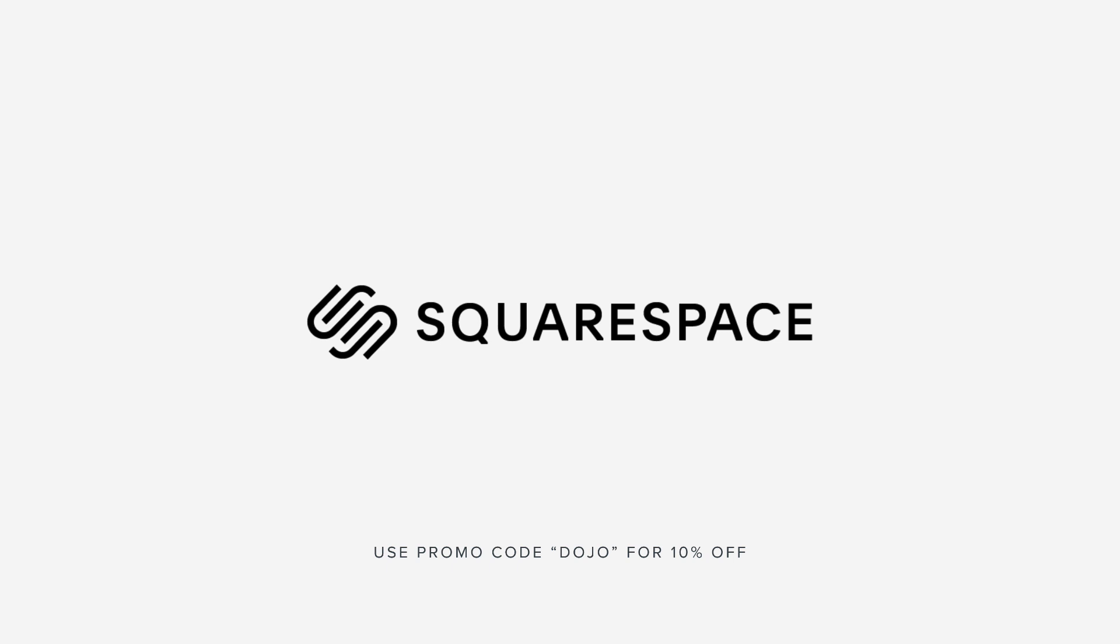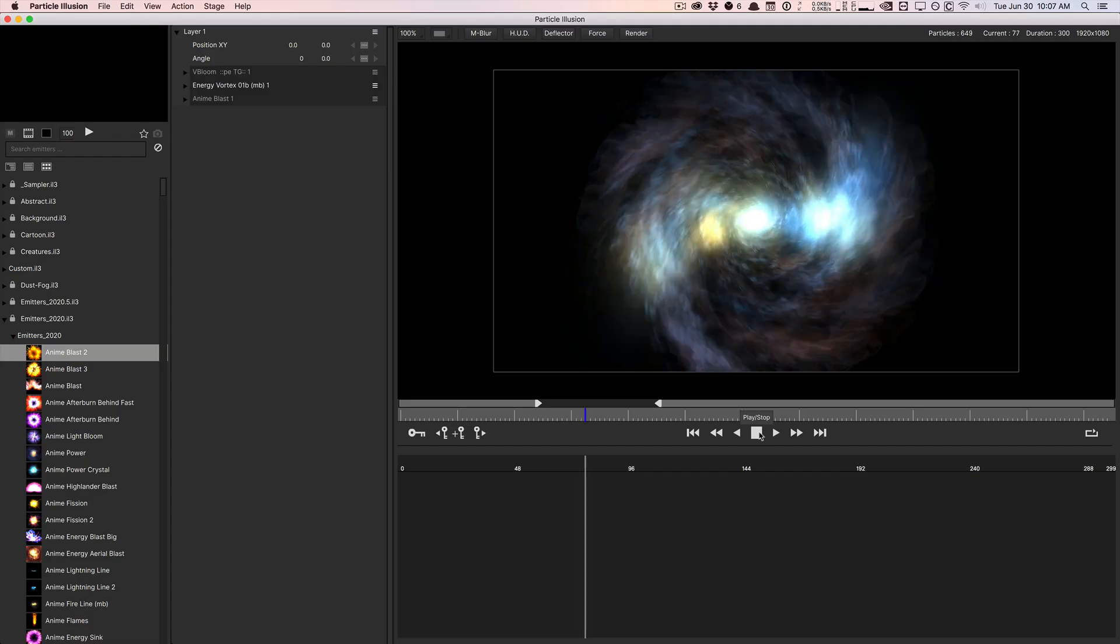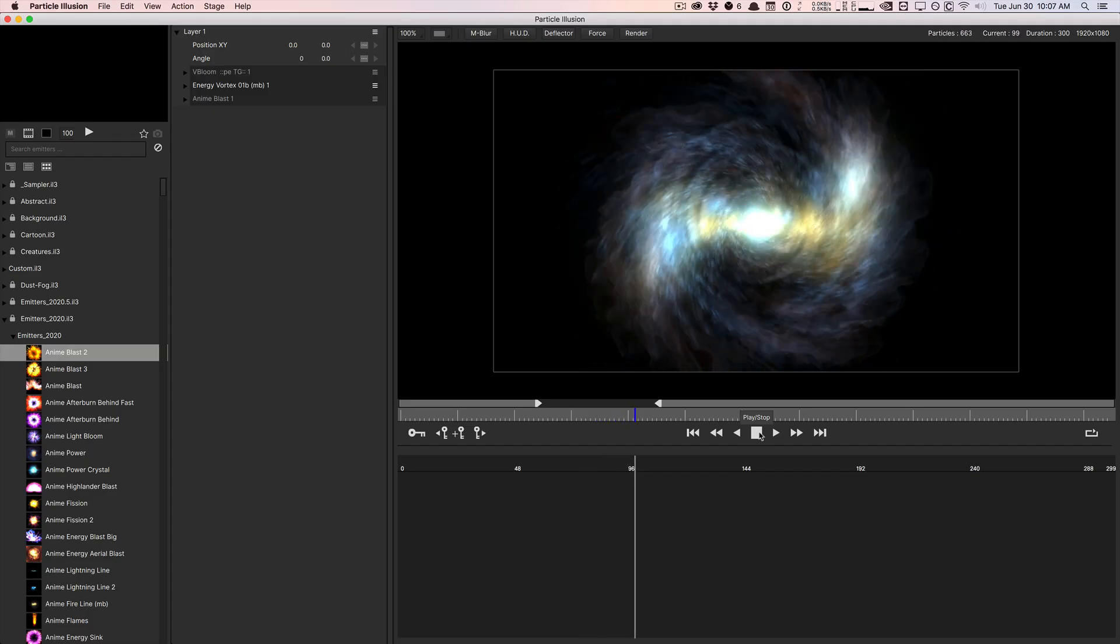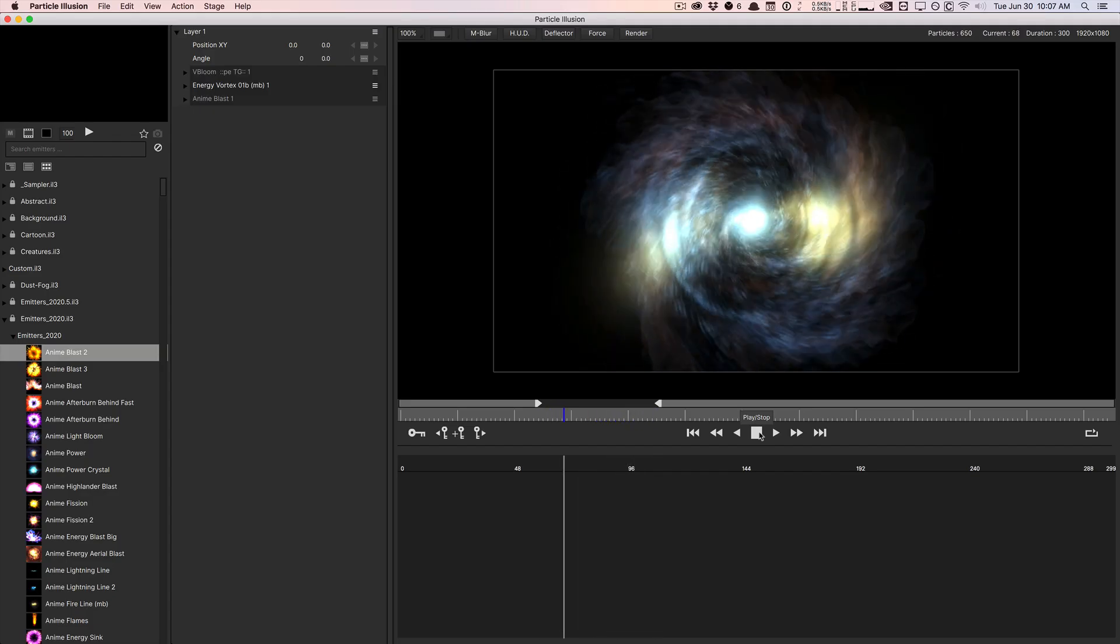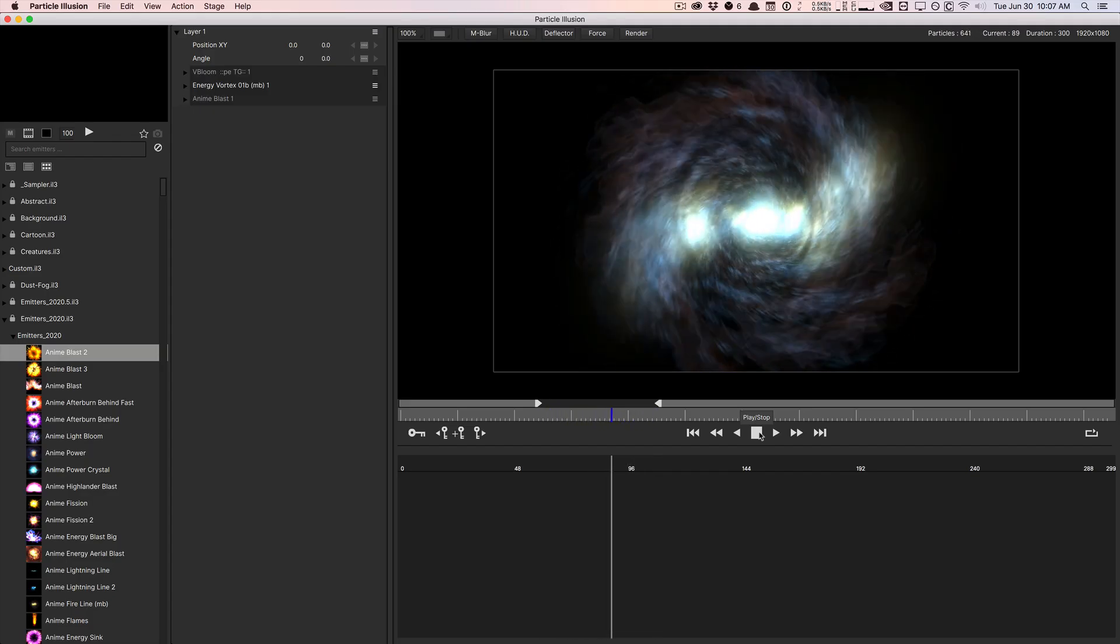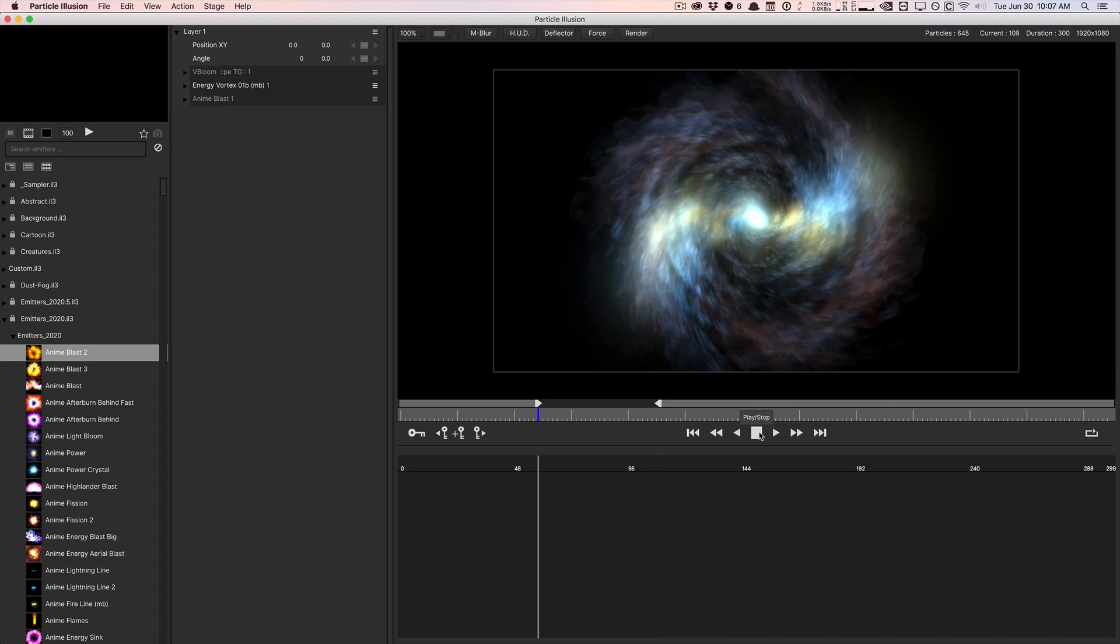This video is sponsored by Squarespace. What's going on, guys? Vincent here from TheCreativeDojo.net. Hope you guys are doing well out there.